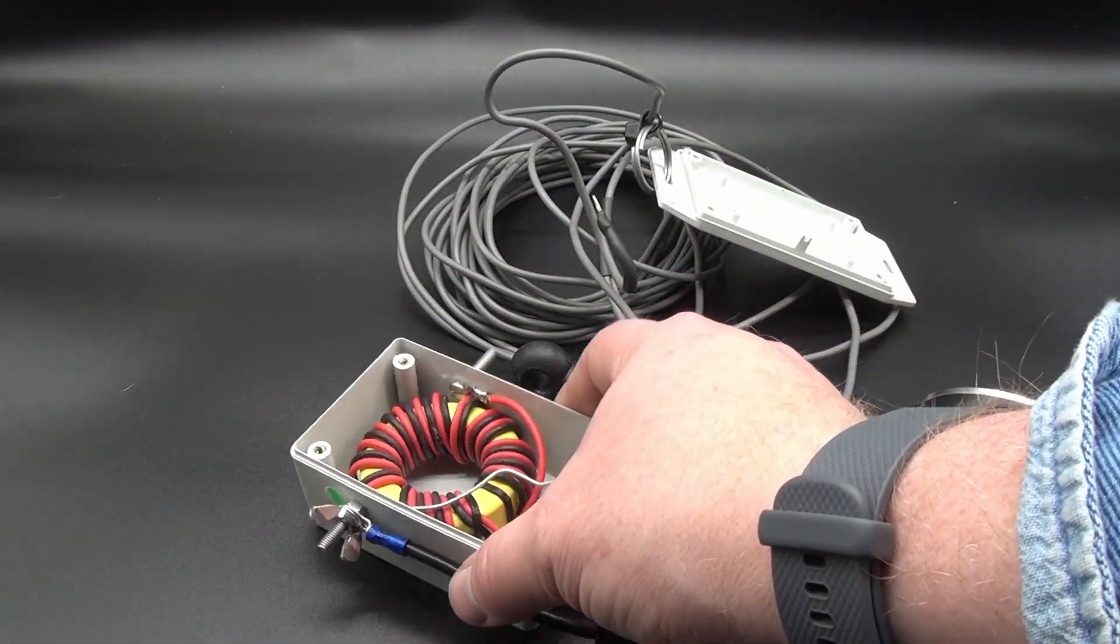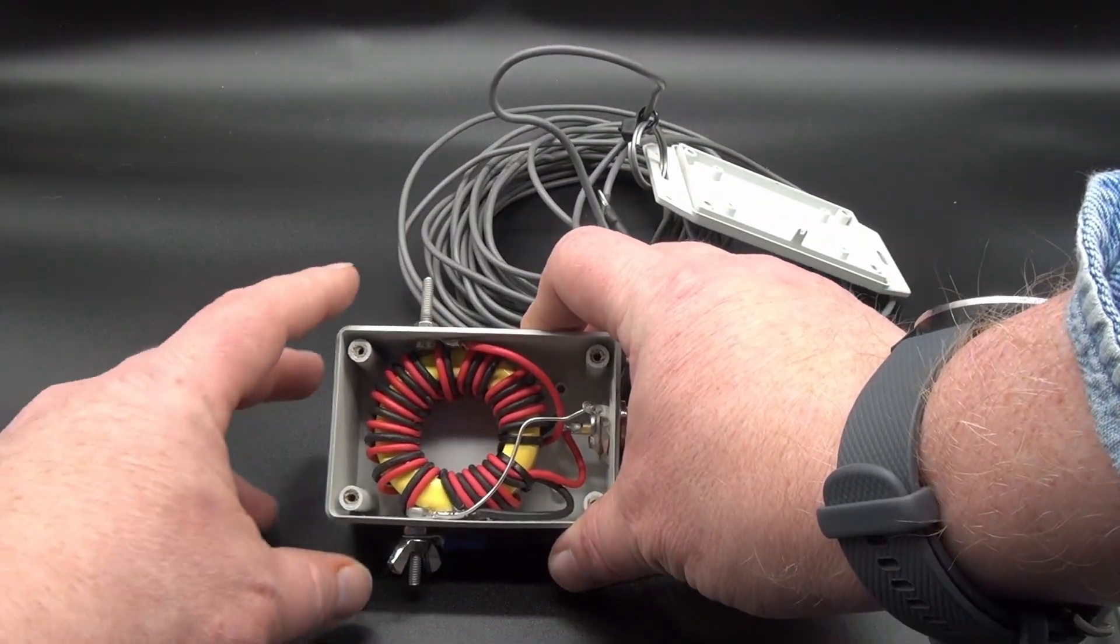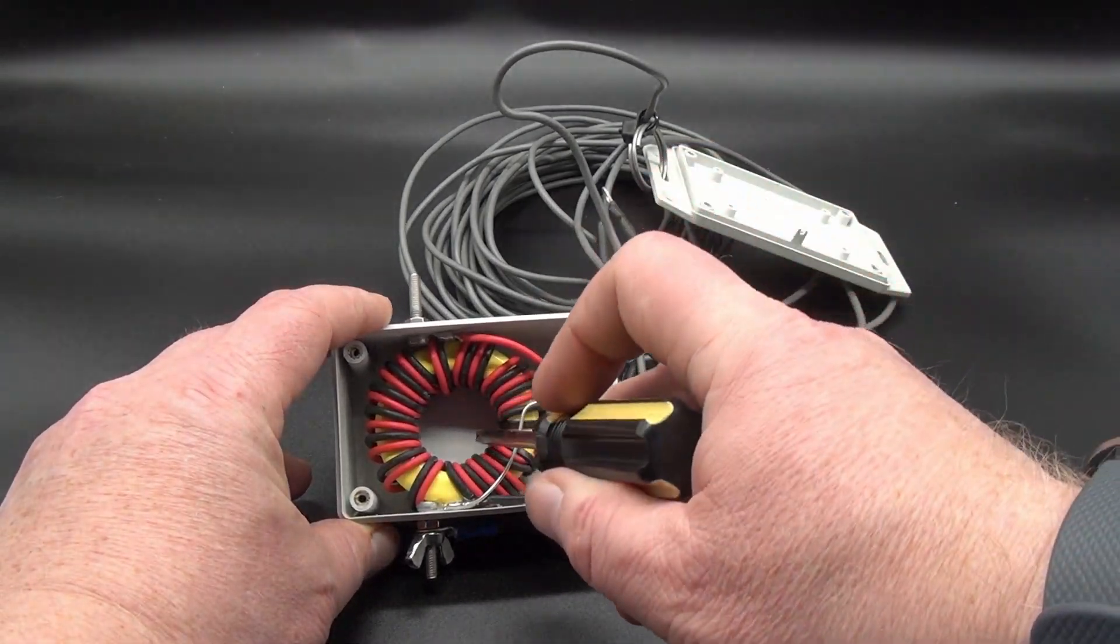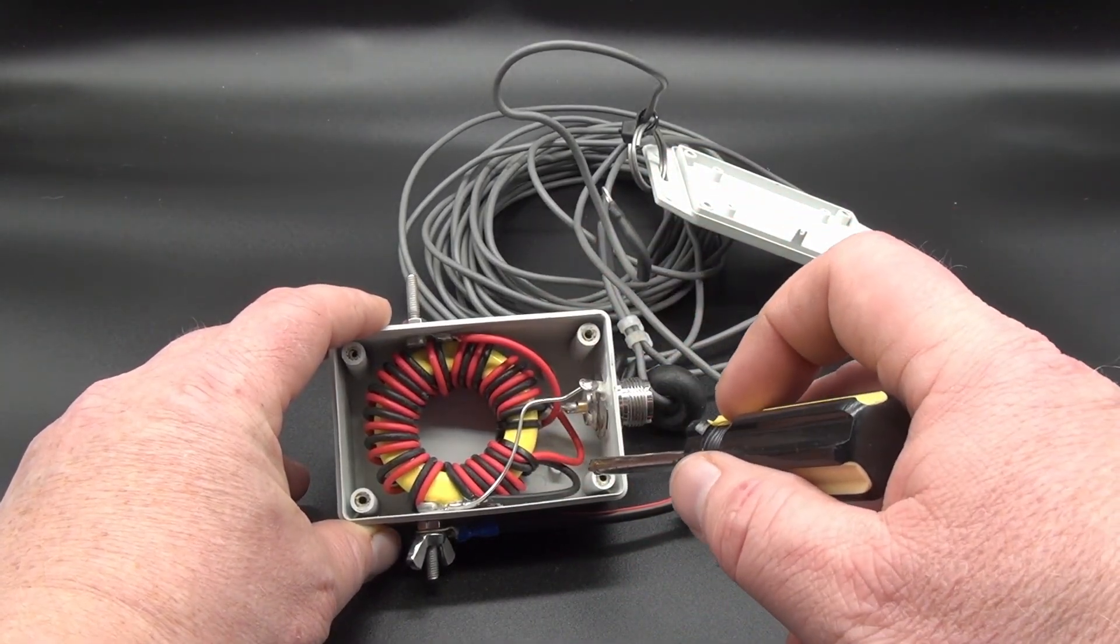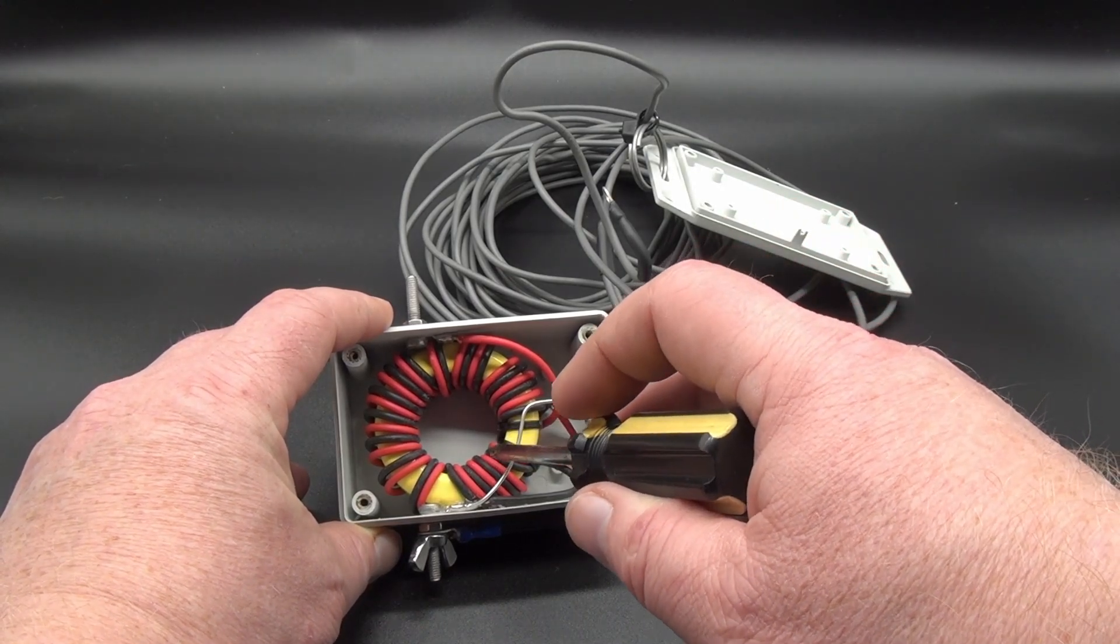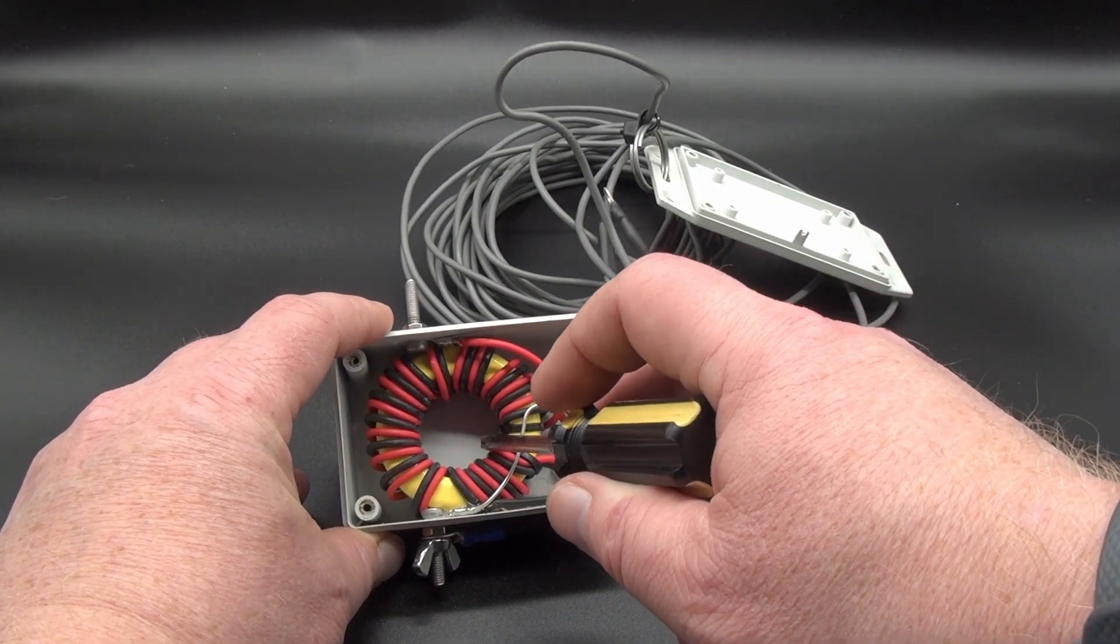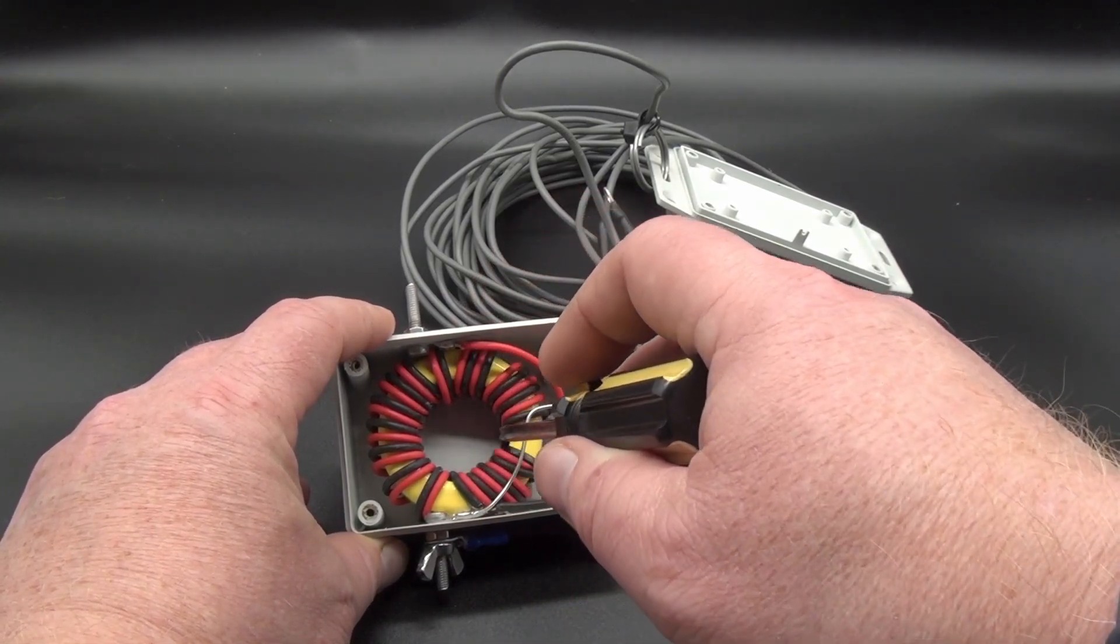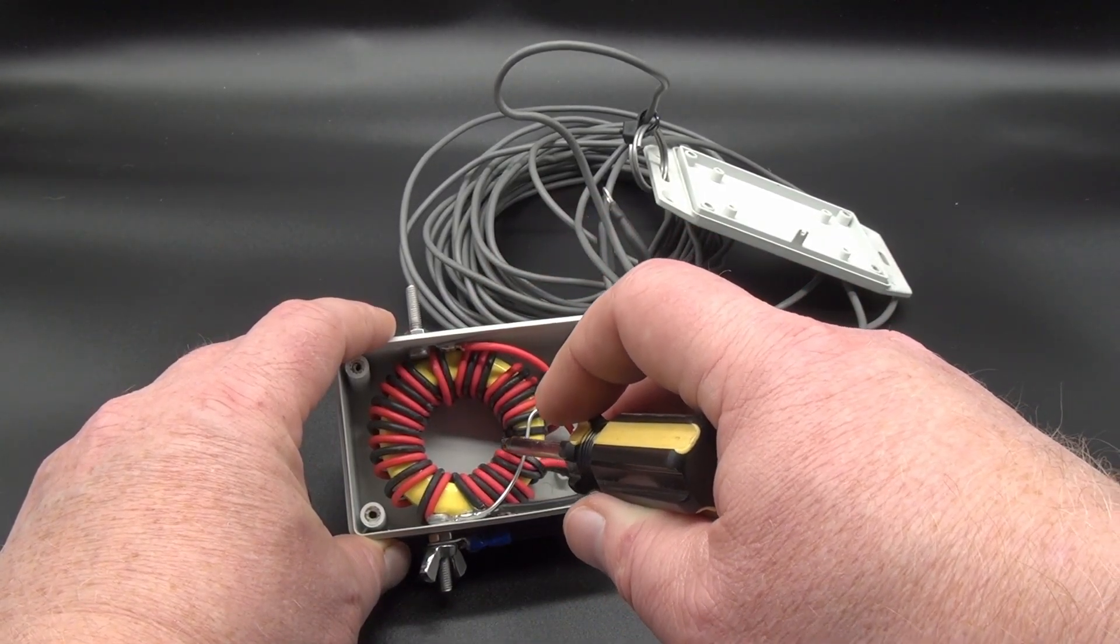And there we go. There's a balun in here or there's a toroid in here. And it's apparently 4 to 1. Let's count the turns here. And every time the wire passes through the inside of the toroid here, that counts as one turn.